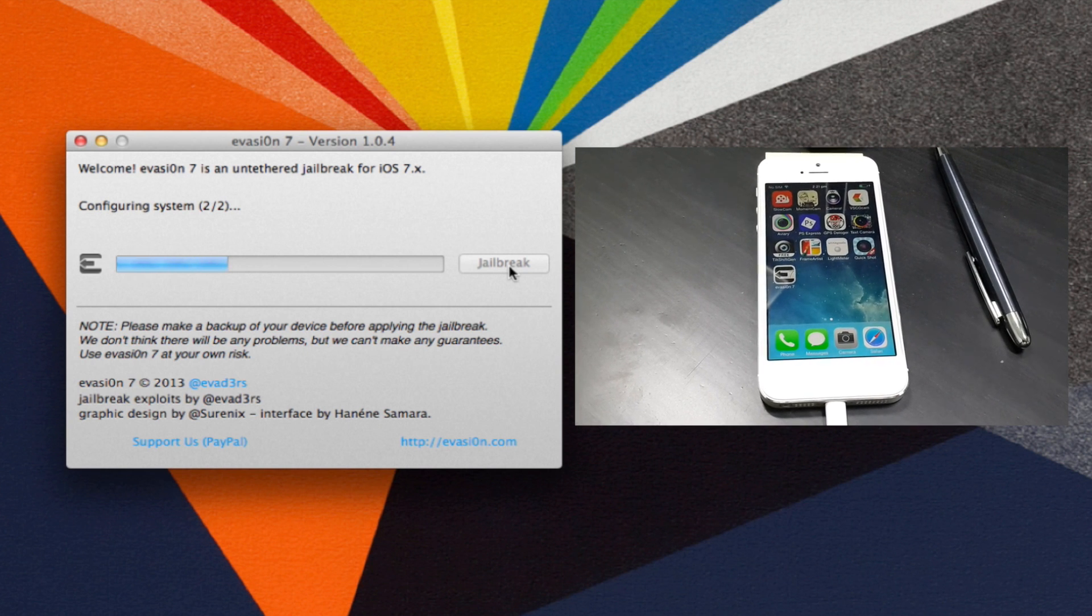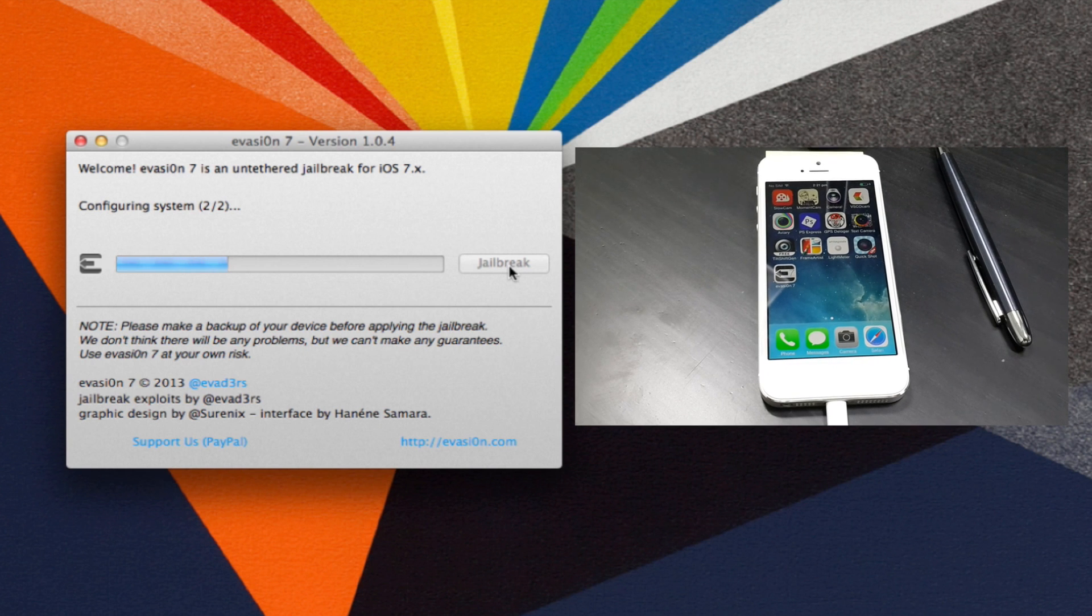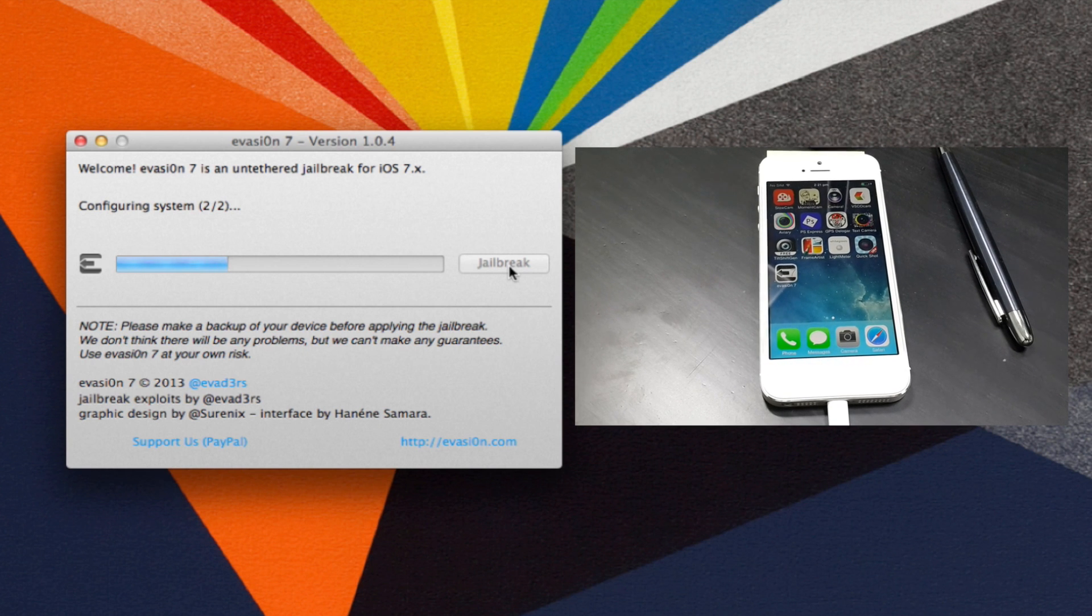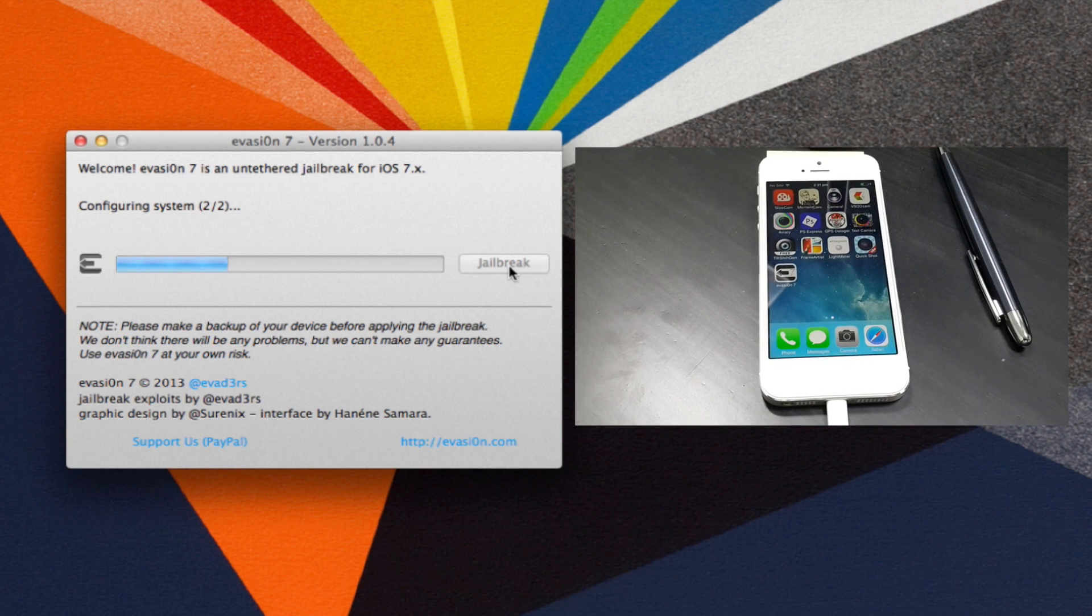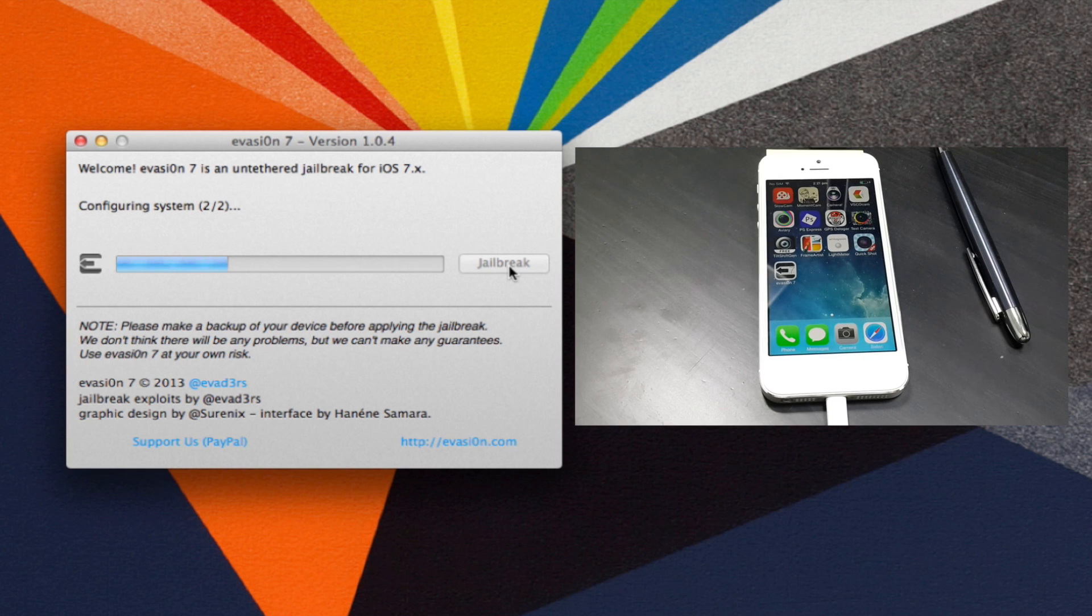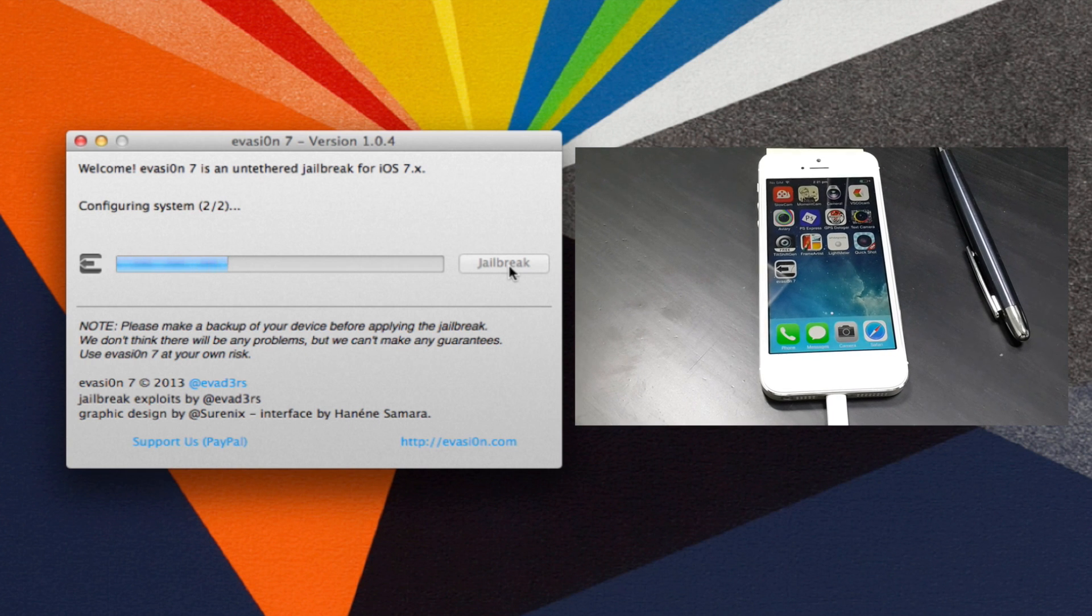Once this application is installed, the device would actually get rebooted. Overall, during the whole process, the device would get rebooted around 3 to 4 times.